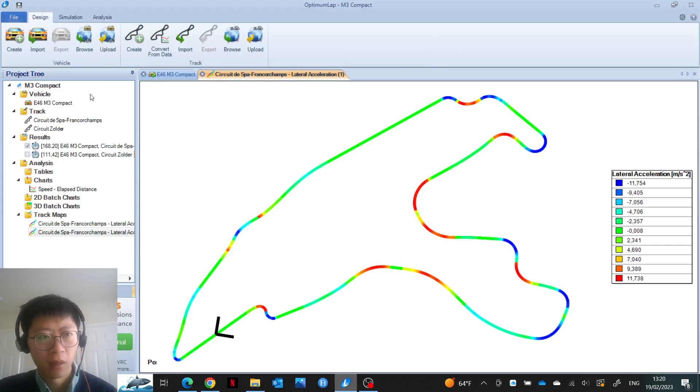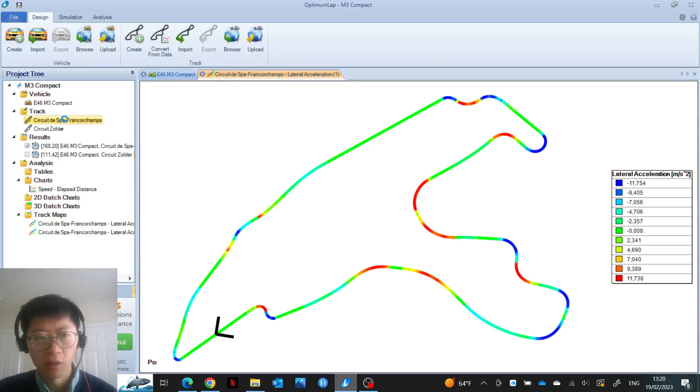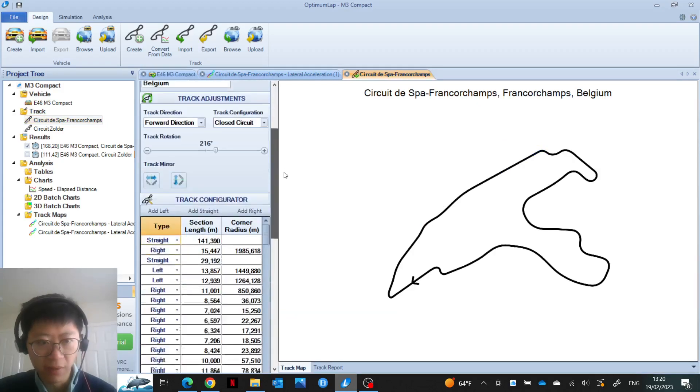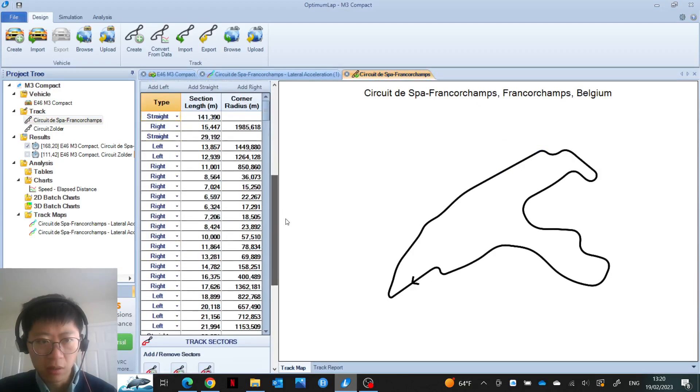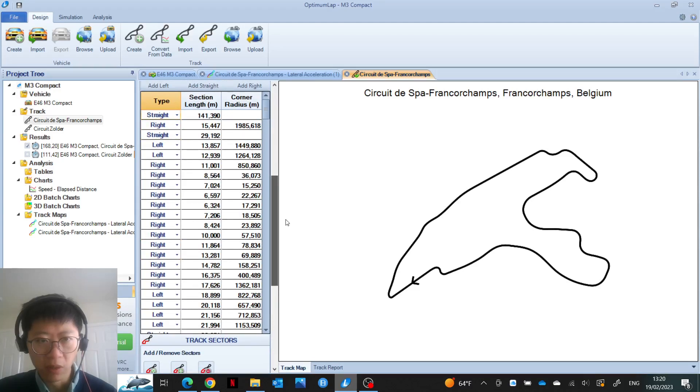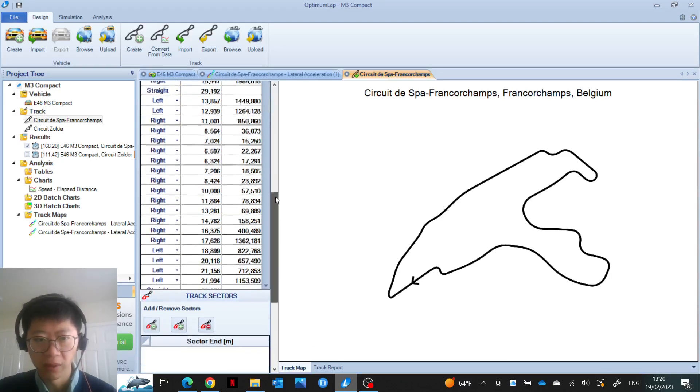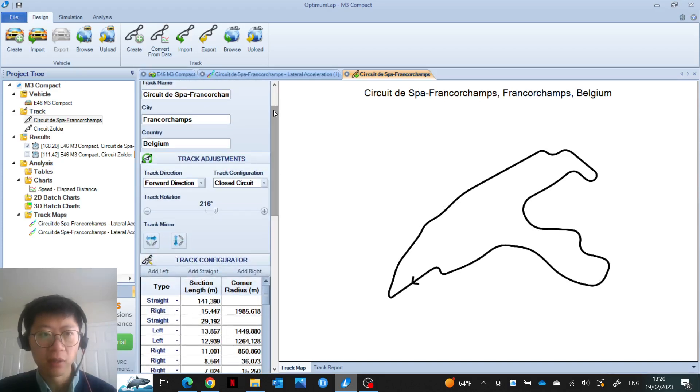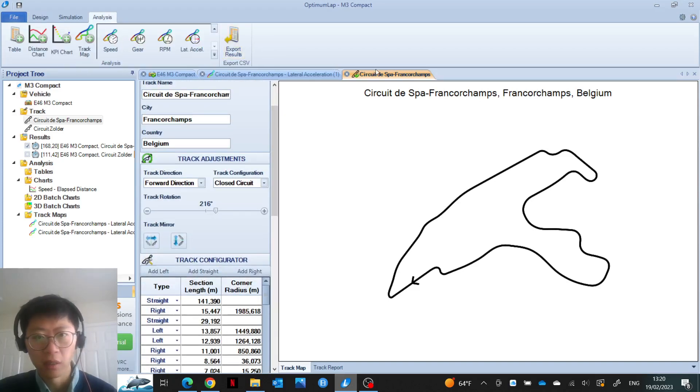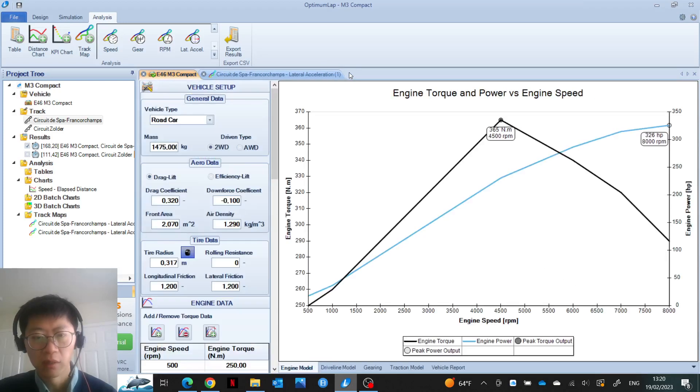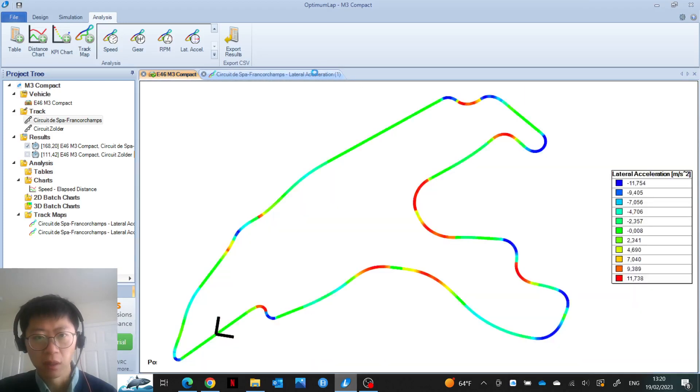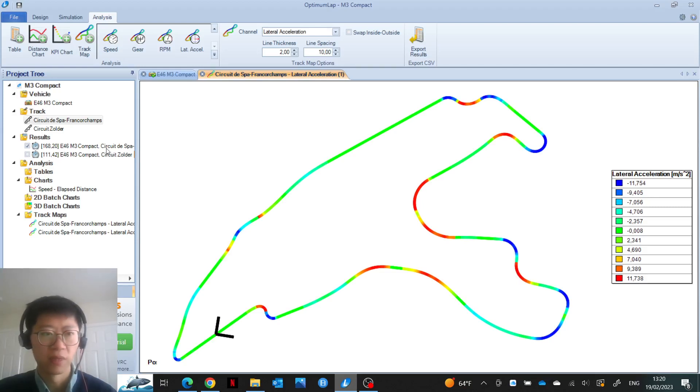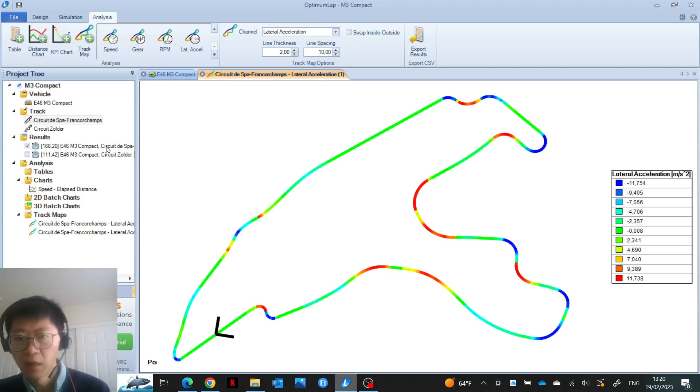If we open up the track file, that does seem to be the case. There's length and corner radiuses, but there's nothing about elevation. That could also be a reason why I'm not able to get anywhere close to what it is predicting in terms of lap time for Circuit Spa-Francorchamps.